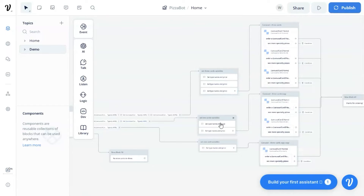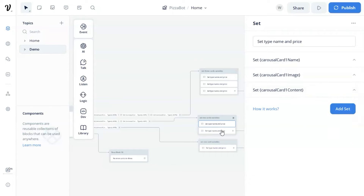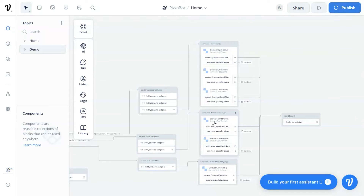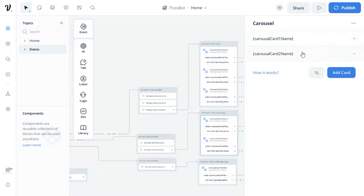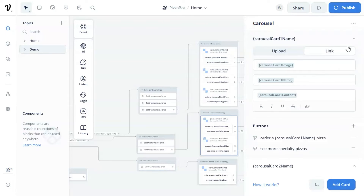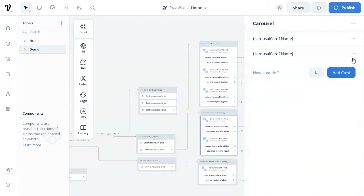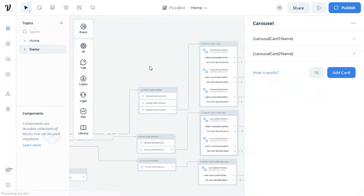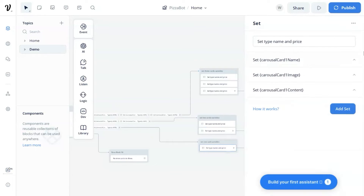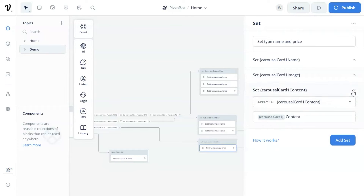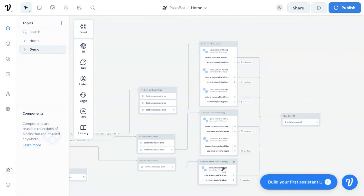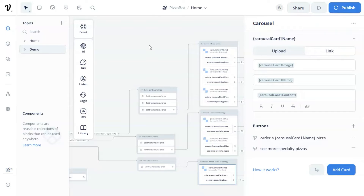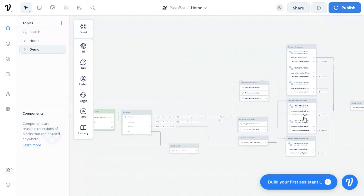If we have two products, we can set the name, image, and content variables for card one and card two. In the carousel block, we display two cards and populate the image link, title, and description with our image, name, and content variables. The two buttons are exactly the same as in the three-card carousel. If we have only one product left, we just need to set the variables for card one and do the same for the one-card carousel block. These blocks form a loop to dynamically show the products using the carousel block.